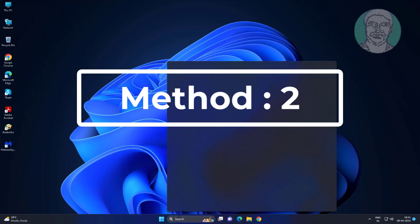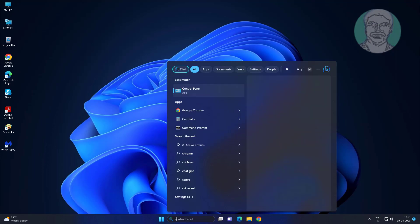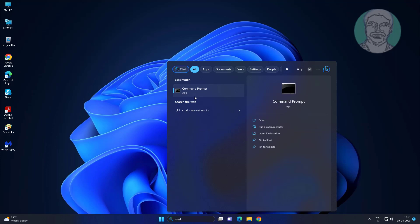Second method is type cmd in Windows search bar, right click run as administrator.